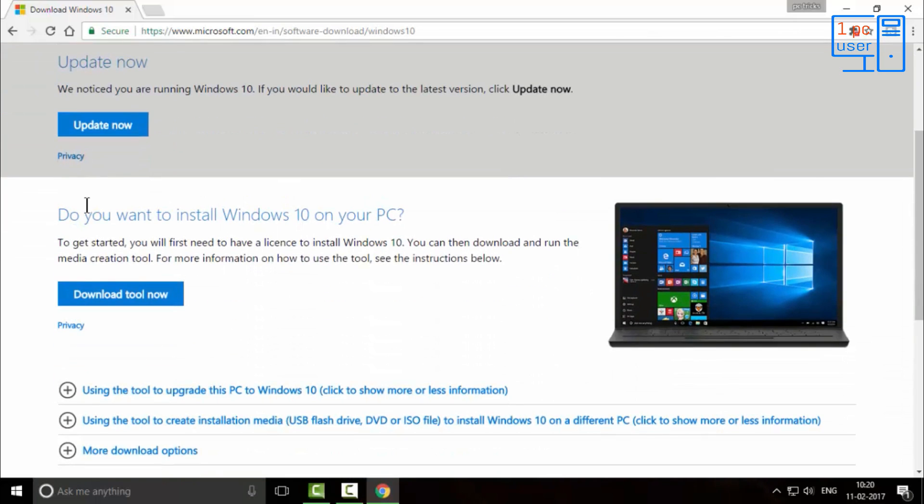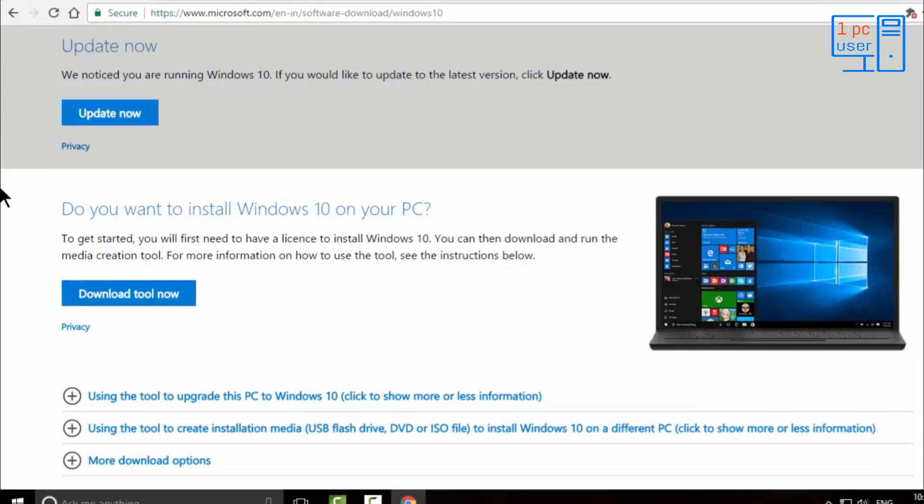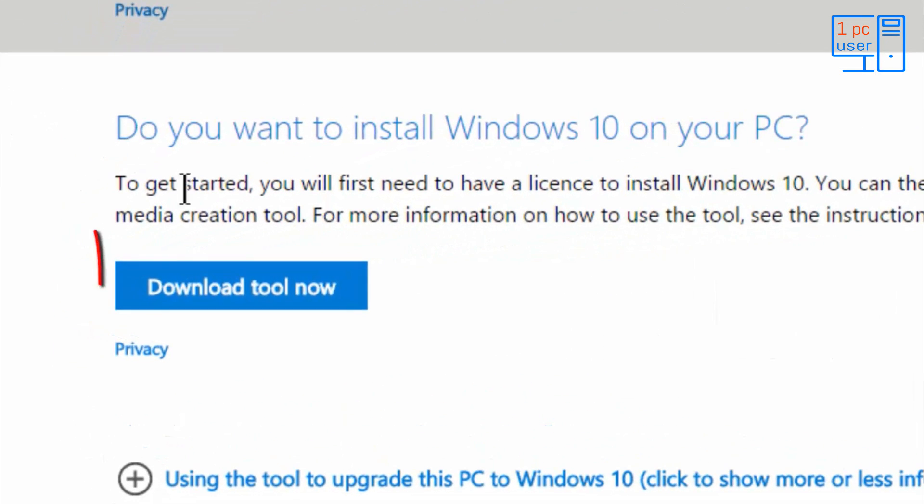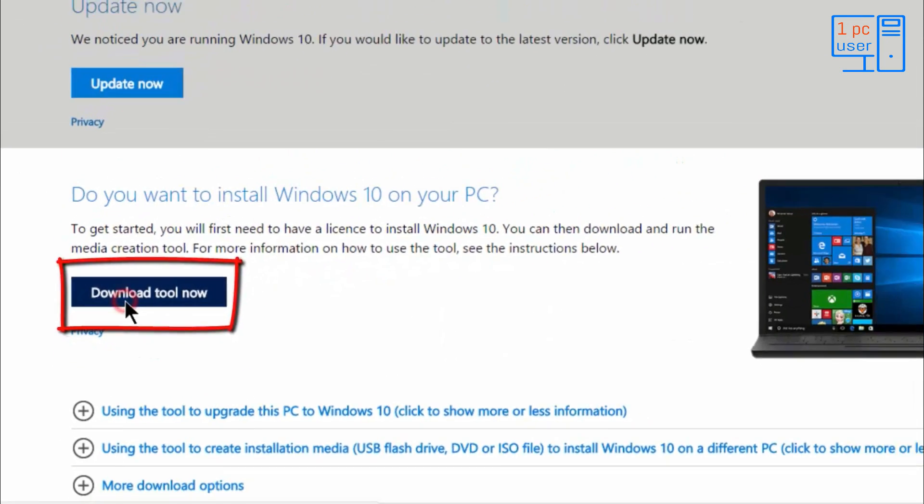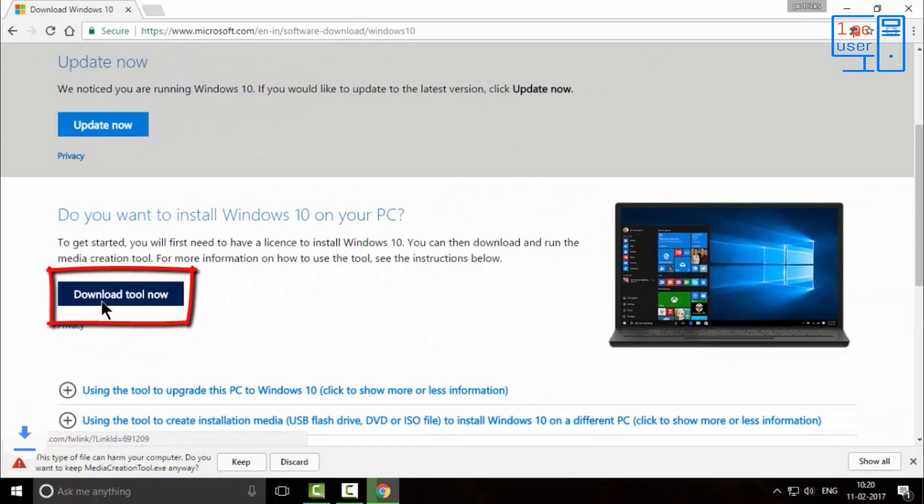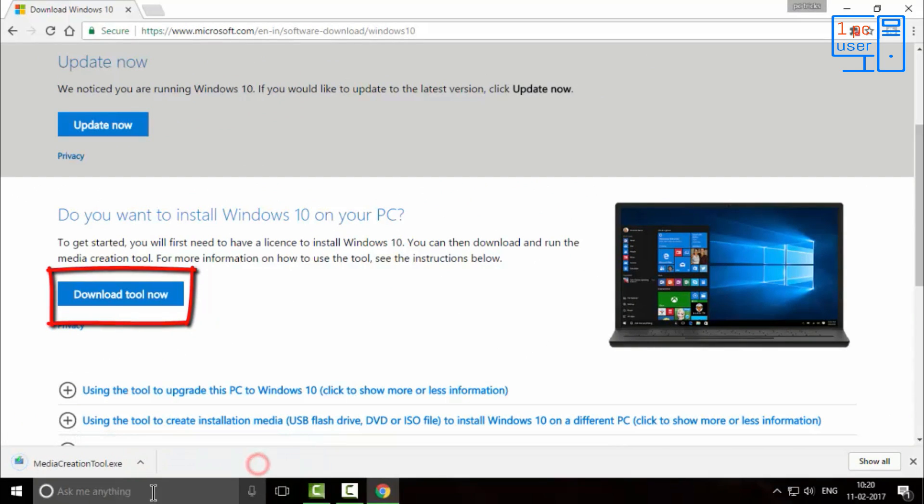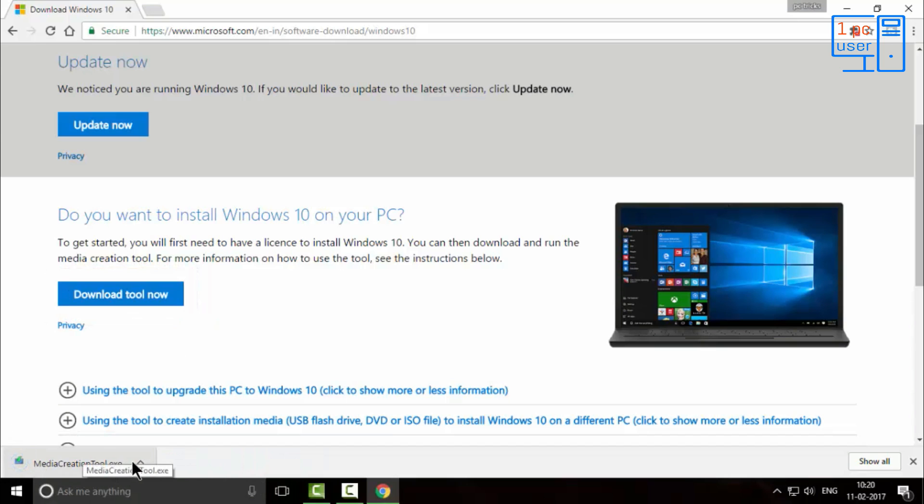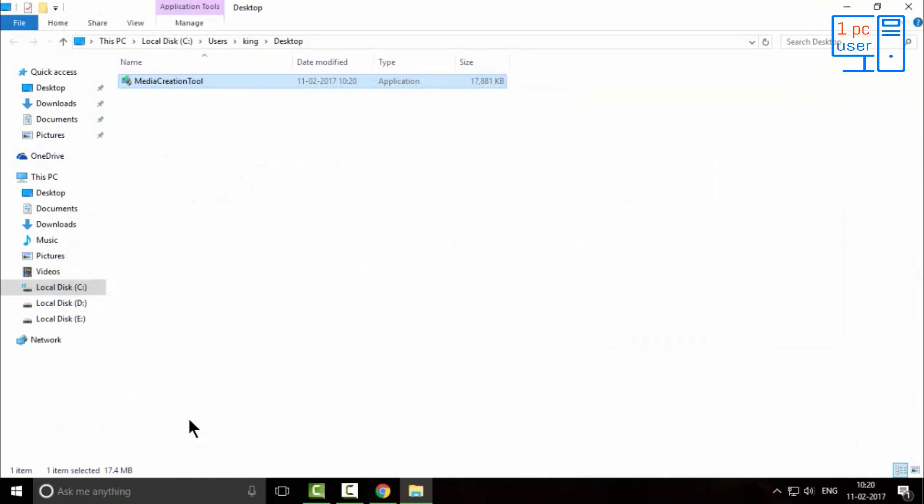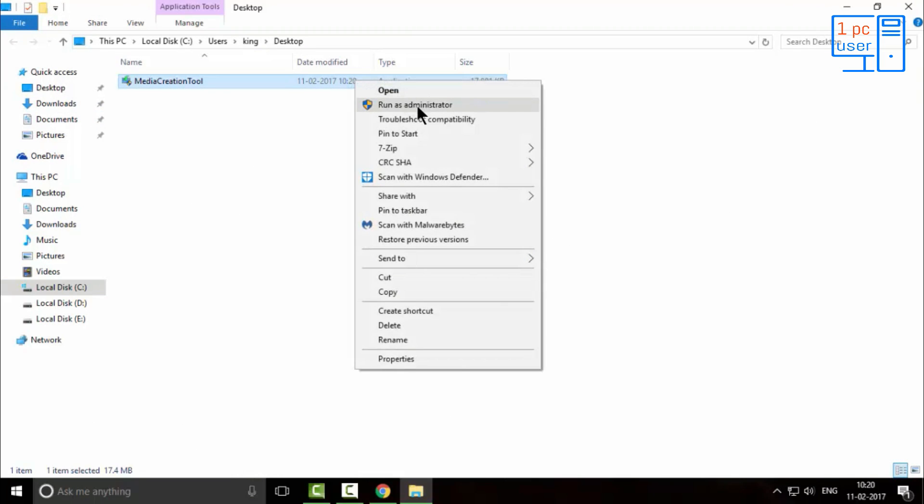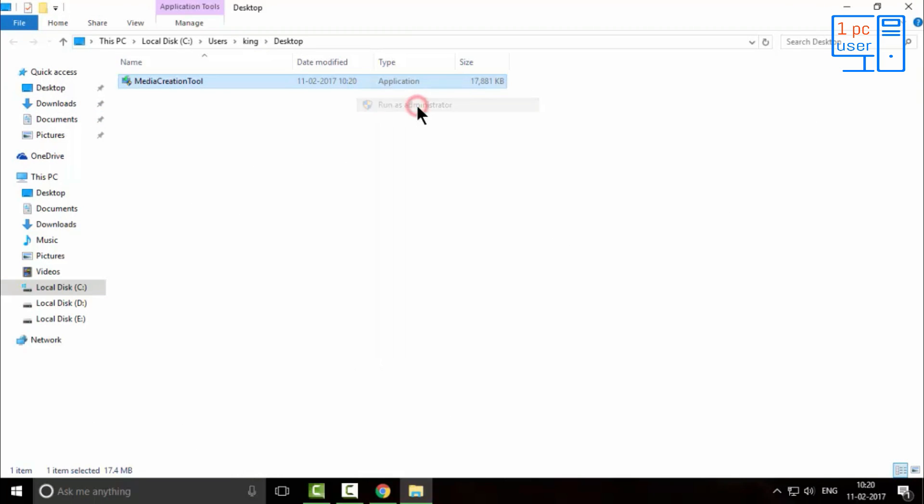To download ISO file of Windows 10, simply click on download tool now. I will click on keep. As you can see, downloading is completed now. Let's click on show in folder. This is our downloaded file.